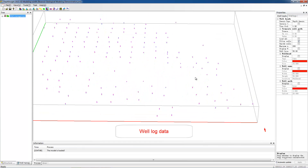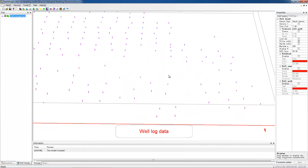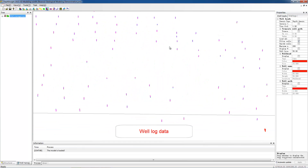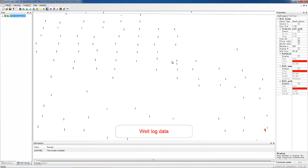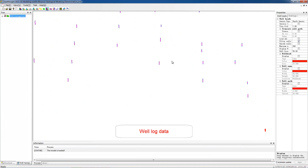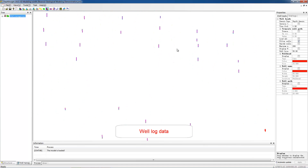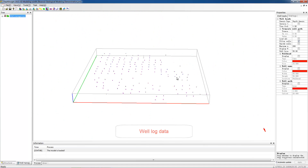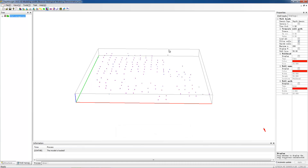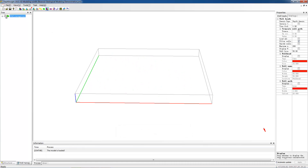Zoom the display window and check the loaded porosity curve. After finishing the preparations, switch to Reservoir Geological Modeling in the toolbar.